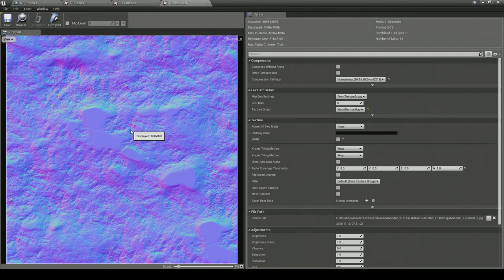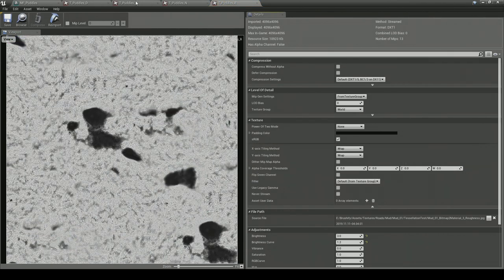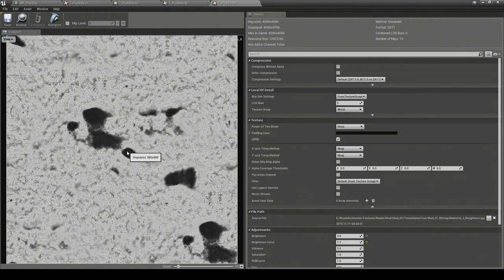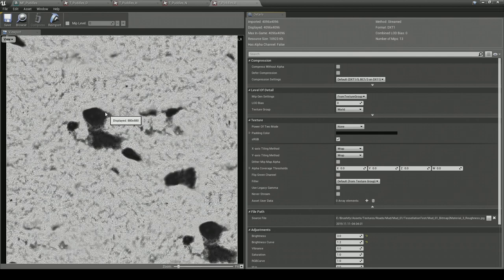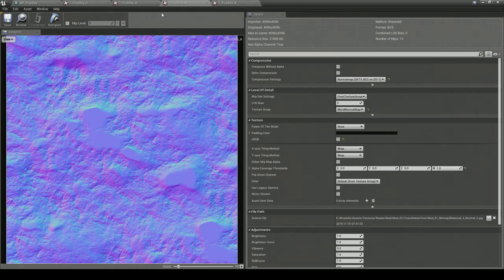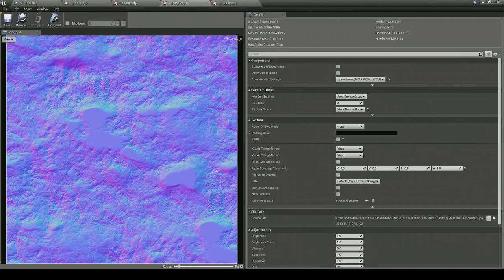Last but not least is the roughness texture. You can see I'm using the height map as a mask to create the puddles — the whiter areas are more rough and the darker areas are more polished. We want the puddles to be very polished so they're almost black. I literally took the height map, crunched it down in Photoshop, and applied it as a mask onto the roughness texture. Those are the four main textures you need to modify to get the puddles effect.